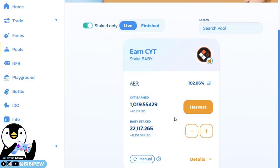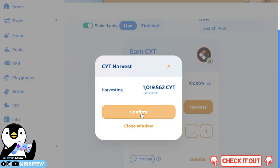How to harvest? You just need to click on harvest and click on confirm.